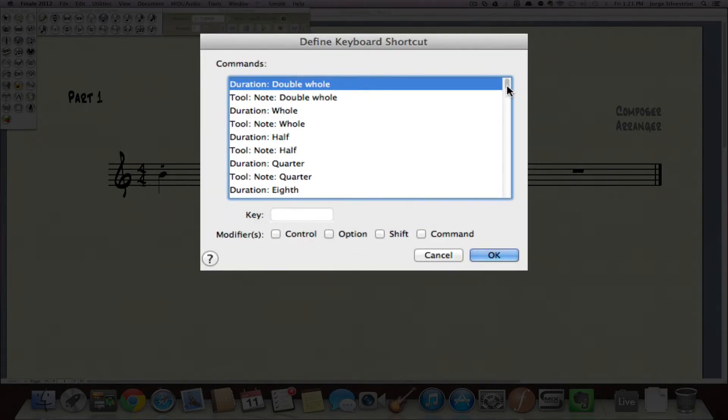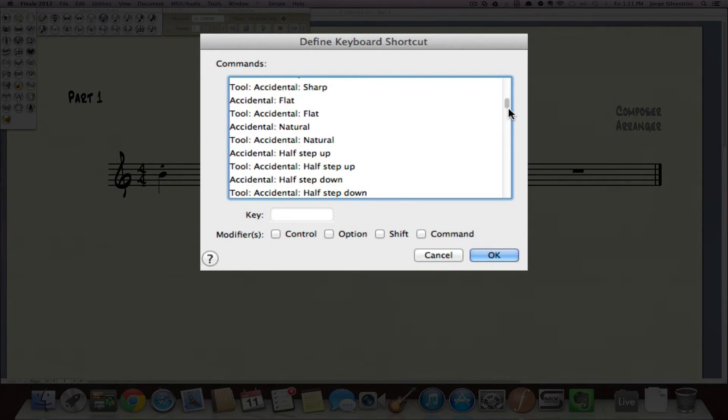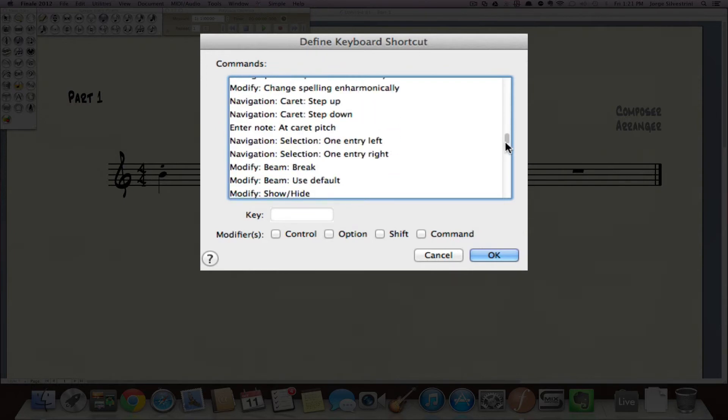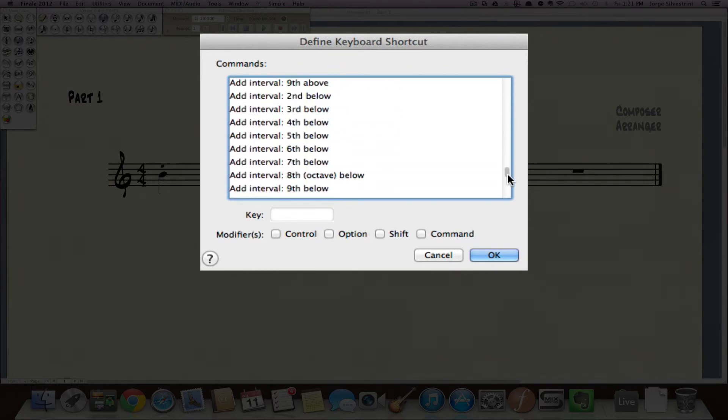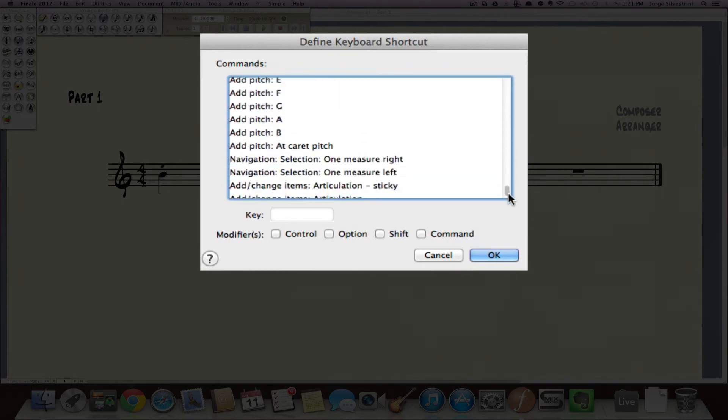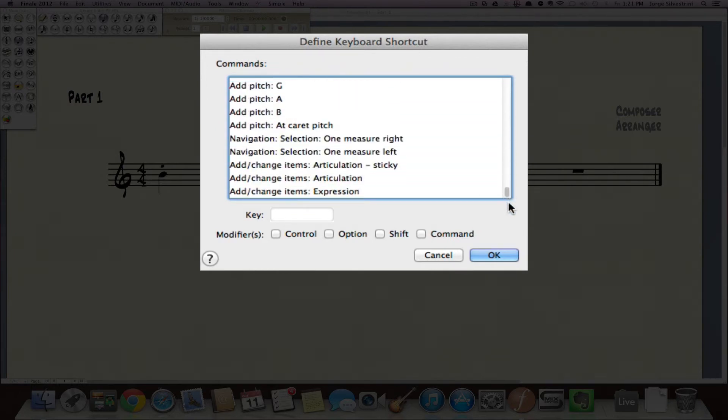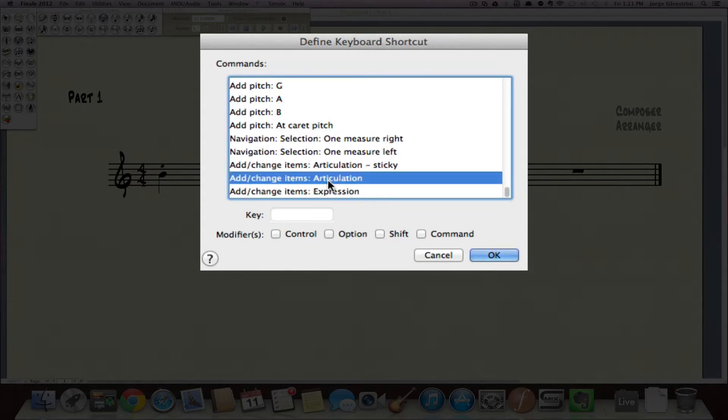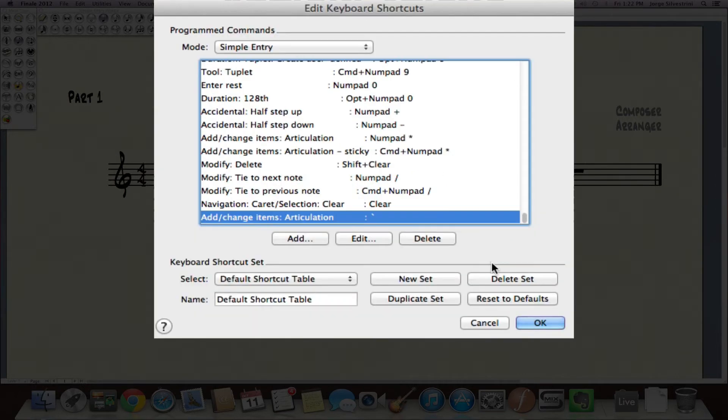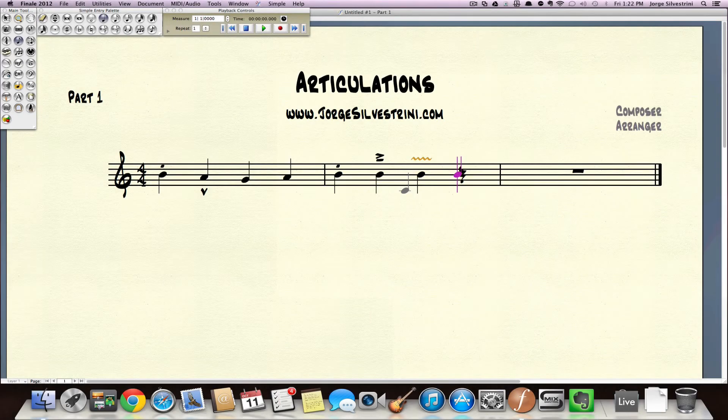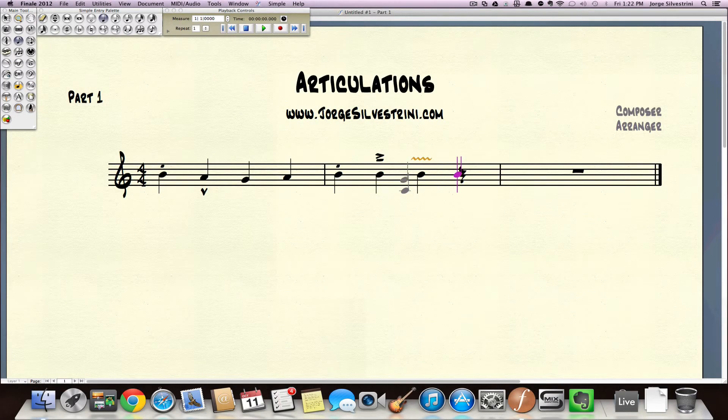Go all the way down. And you can actually add as many as you need. You can use this tip for anything else. But for articulations, go all the way down. Add change items articulation. You're going to click that. You're going to go ahead and click where it says the key. And for example, just use your tilde. It's right below your escape. Press OK. Press OK. And now press OK one more time.